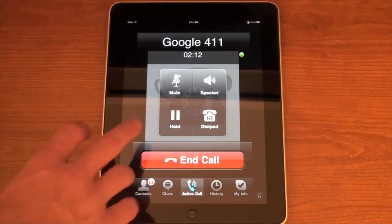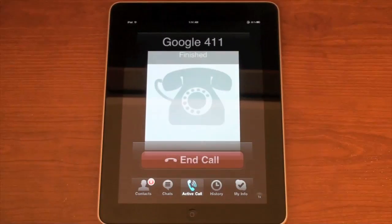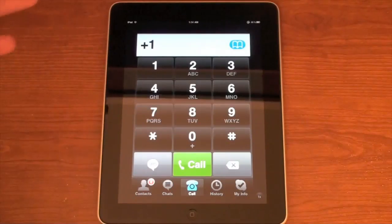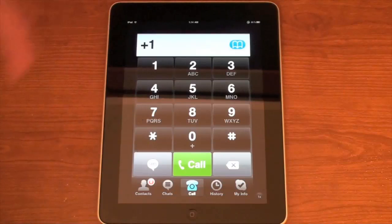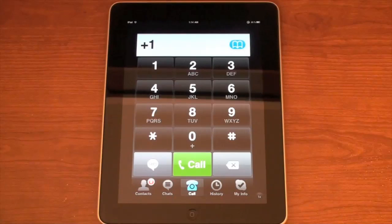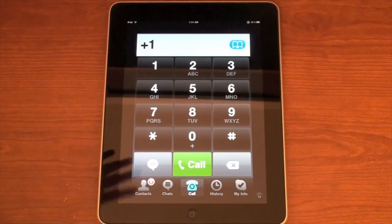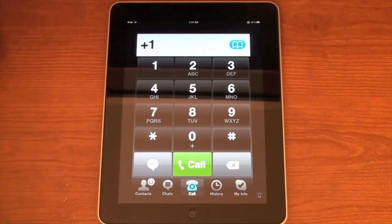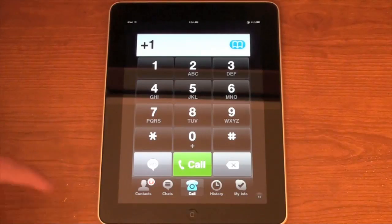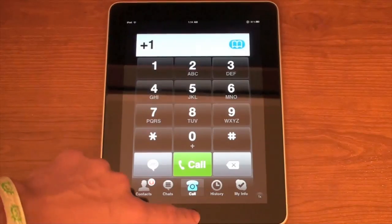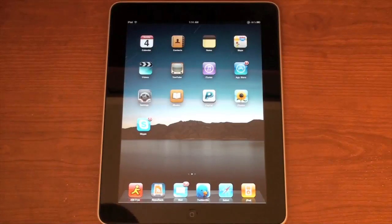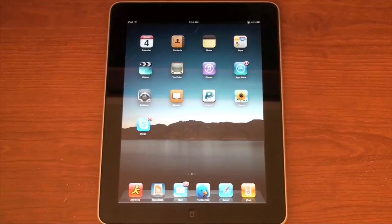I'm going to end that call — I don't want to make that woman have to go do all that. But yeah, you see it does work. You can also call 1-800-FREE-411, but both work. You can make free calls straight from the iPad.